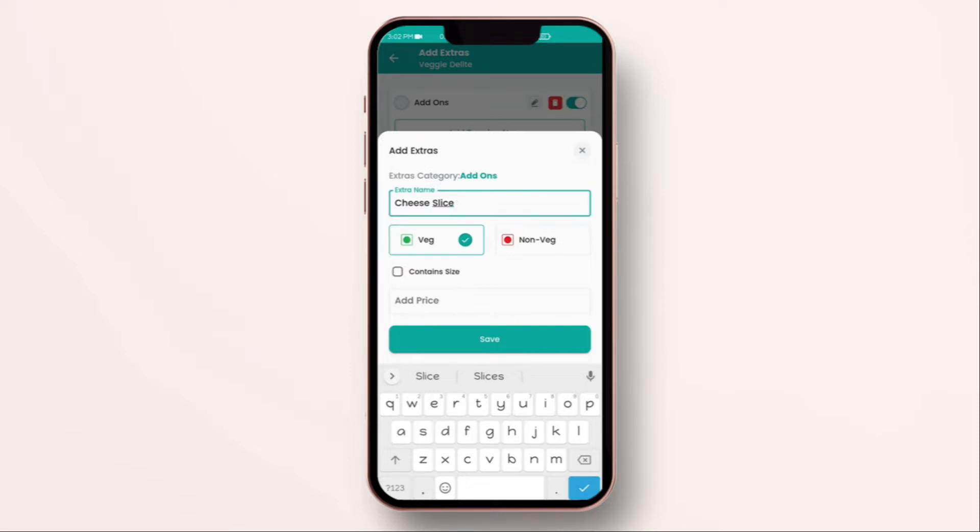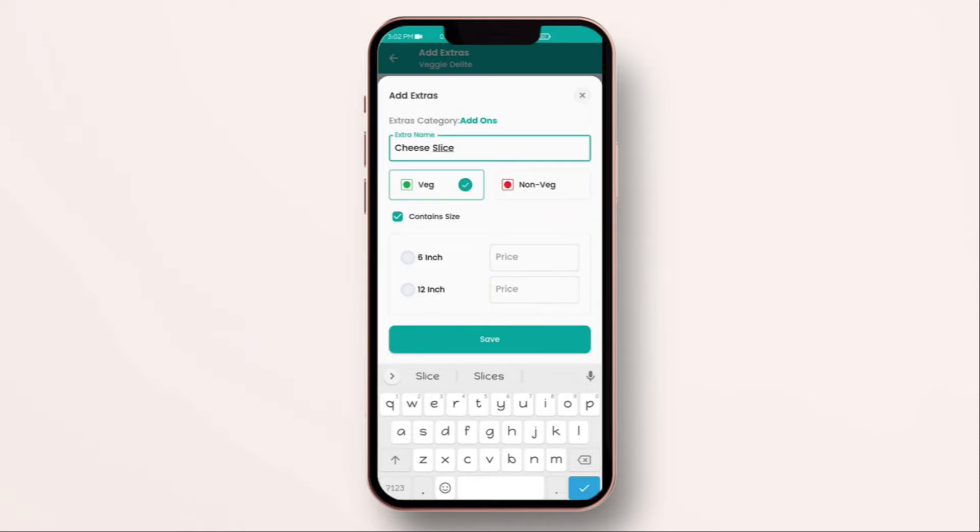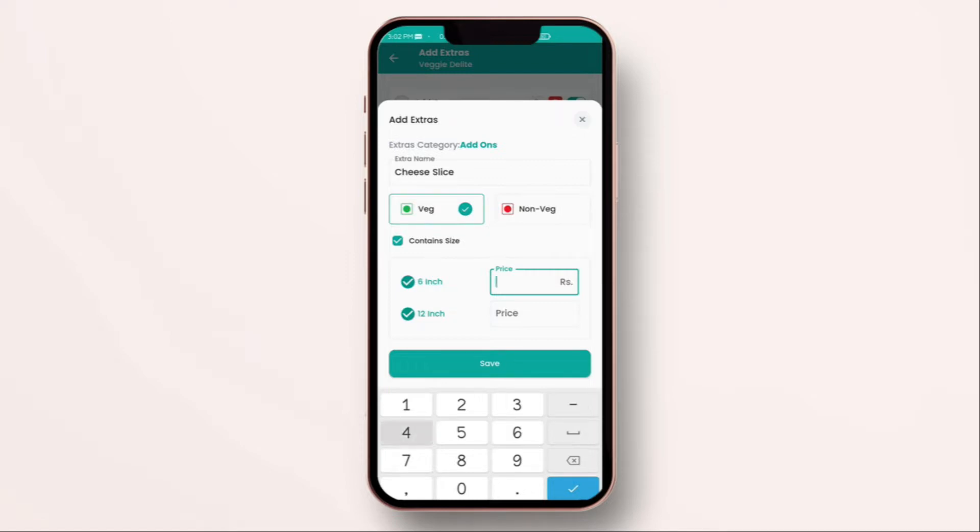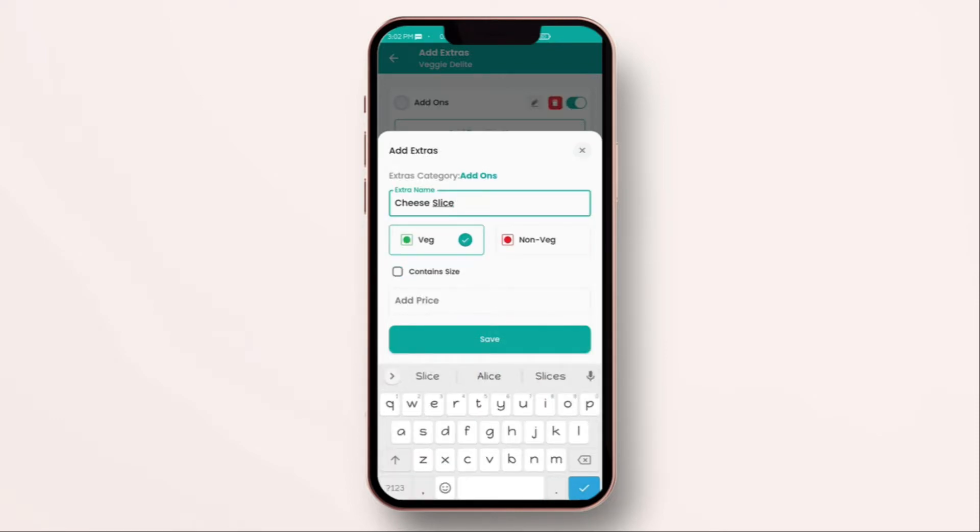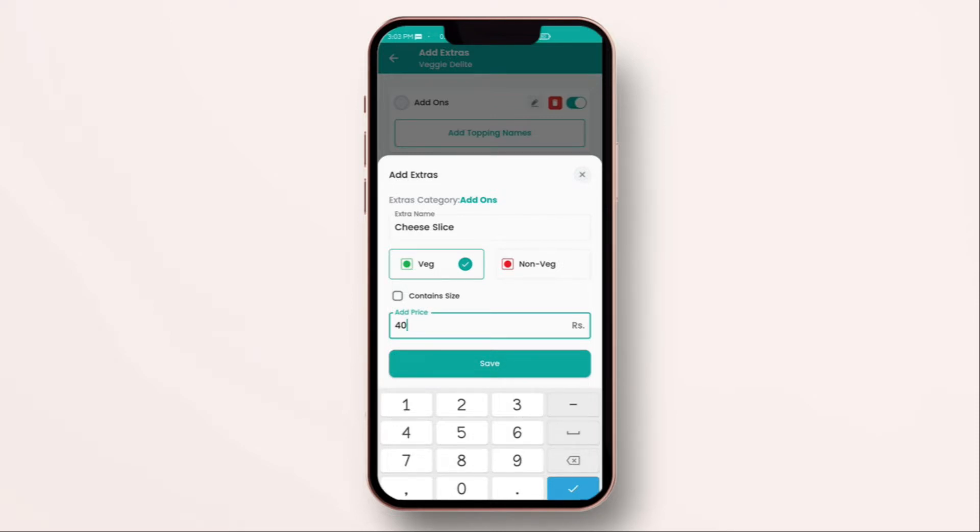You have to select content sizes. Select 6 inch and enter the price. Select 12 inch and enter the price. Now, if you don't select content sizes, then what will happen? That the default item price which you have put will be allocated to both the item. That means, even for the 6 inch, the price of the cheese slice will be 40 rupees. And even for 12 inch, the price of the item will be 40 rupees.